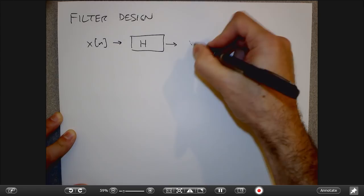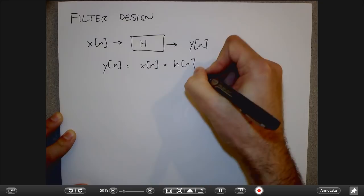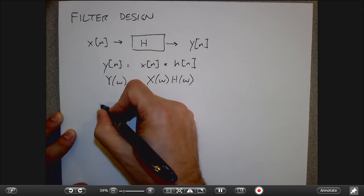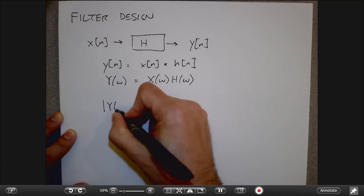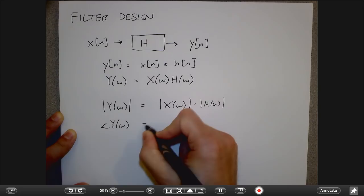As a refresher: in the time domain, we're convolving the input with an impulse response. In the frequency domain, we multiply the two frequency domain versions together. We can represent this complex function of omega by a magnitude and a phase — the magnitude is the product of the two magnitudes, and the phase is the sum of the two phases.